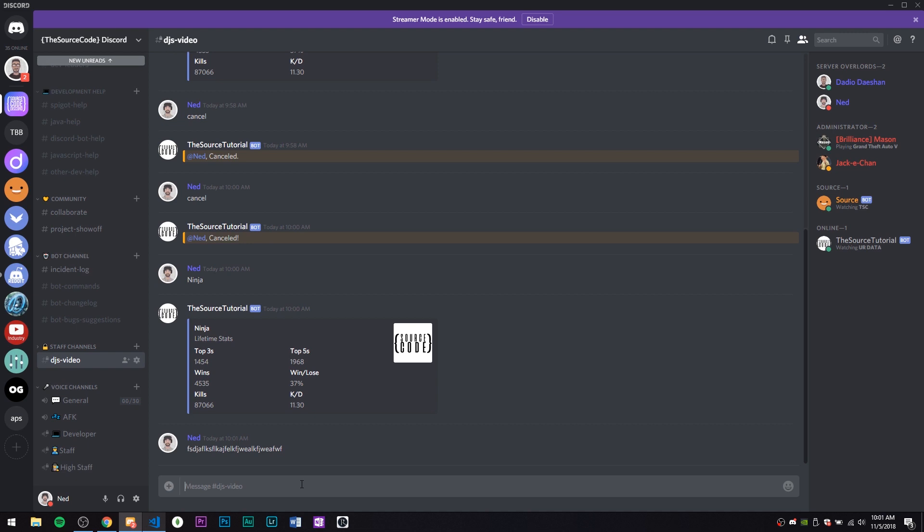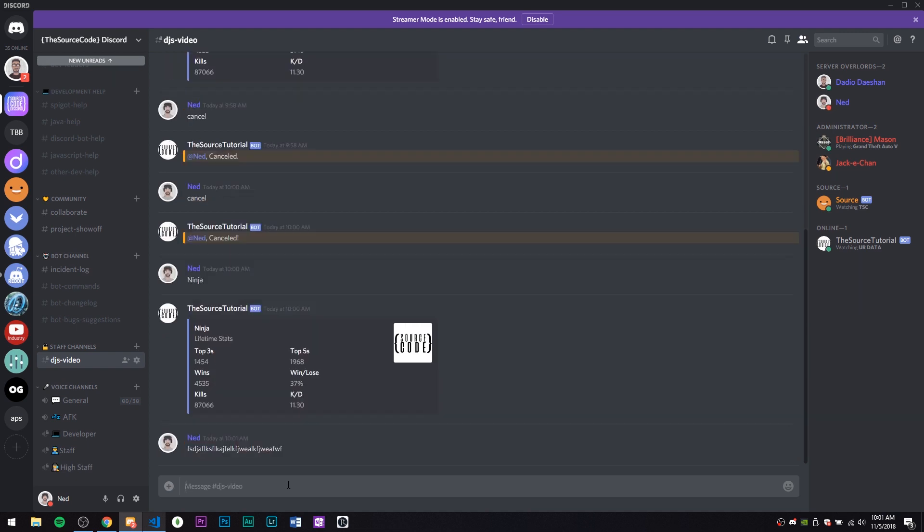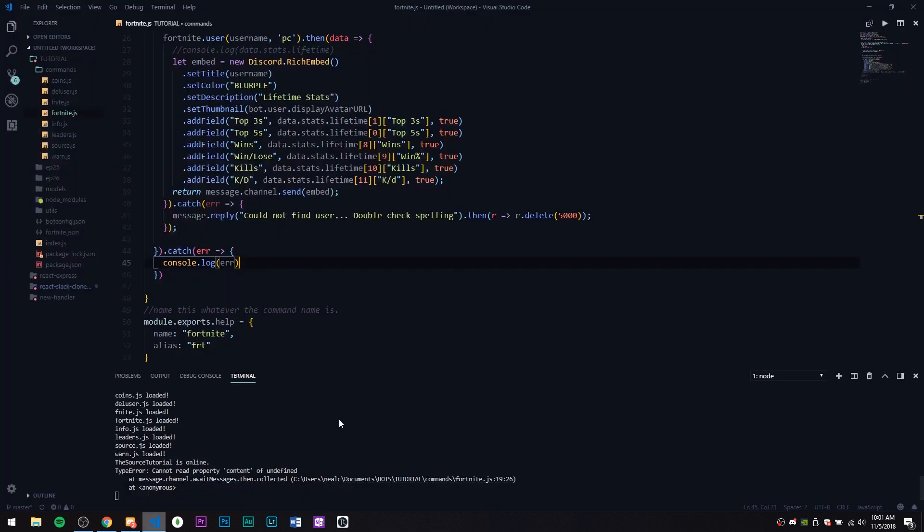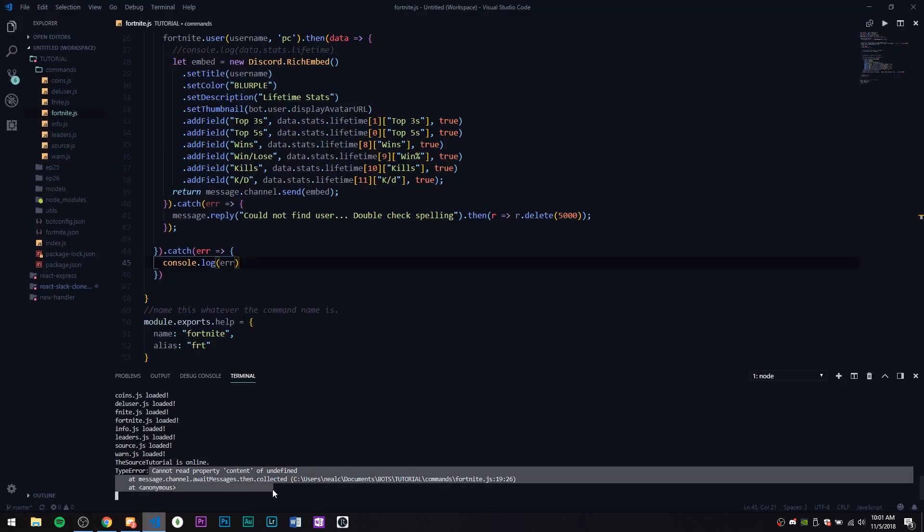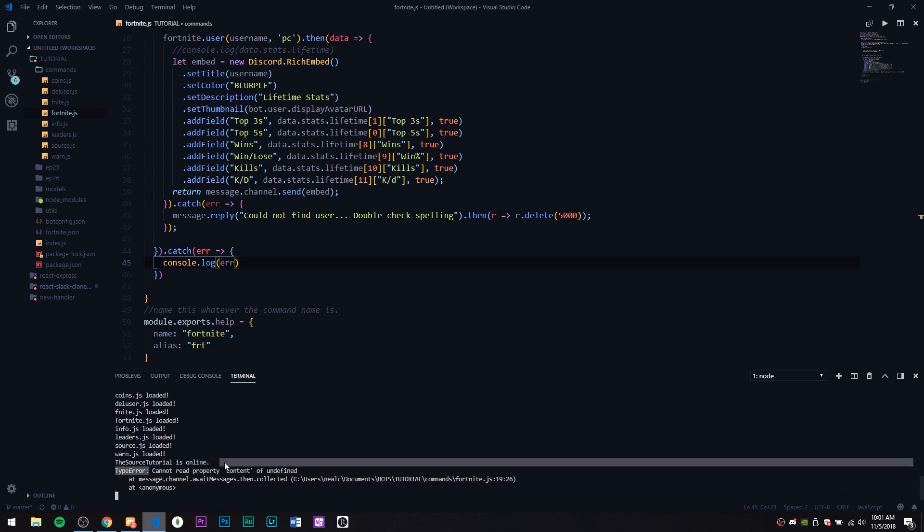As you can see the error handled well like that, couldn't find the username, all good. Then let's just let the time run out.